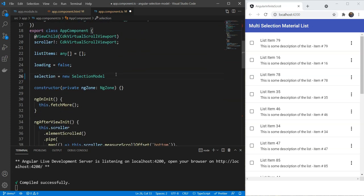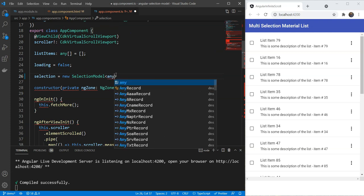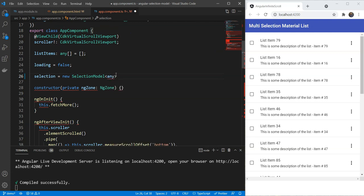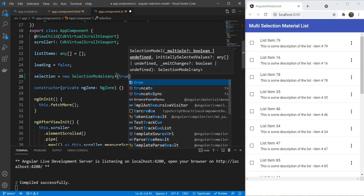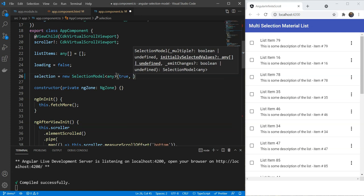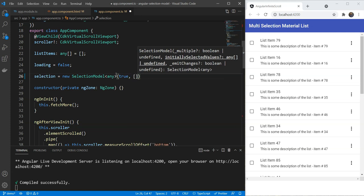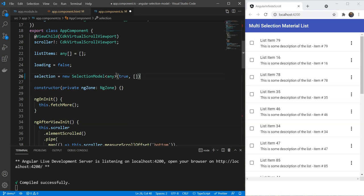The type here we'll give as any and then it has two parameters. The first one will be whether we should allow multi-selection or not. We are going to give it true here because we want multi-selection. The second one will be our initial value of the selection which will be an empty array in our case.